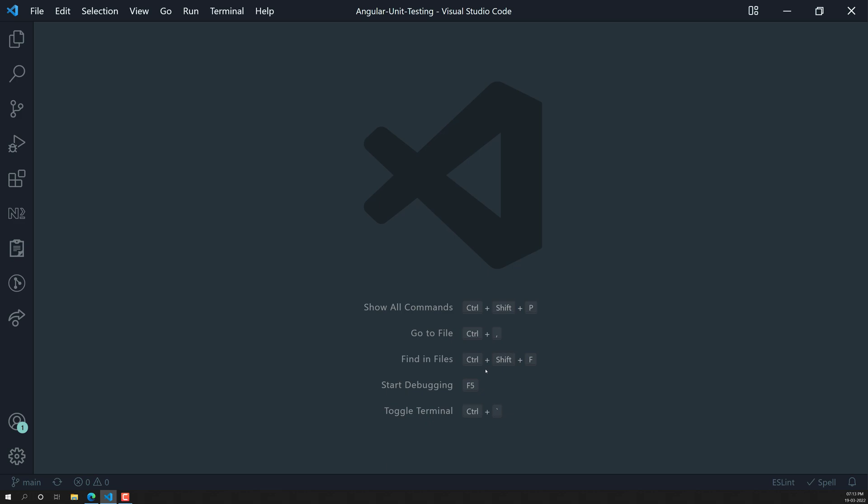In our previous Jasmine testing courses, we covered a calculator program — we wrote test cases for a JavaScript calculator application, things like addition and subtraction. In this video we'll do the same thing, and then afterwards we'll proceed to a normal project.